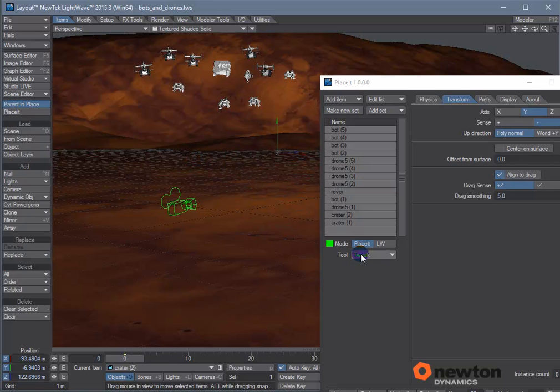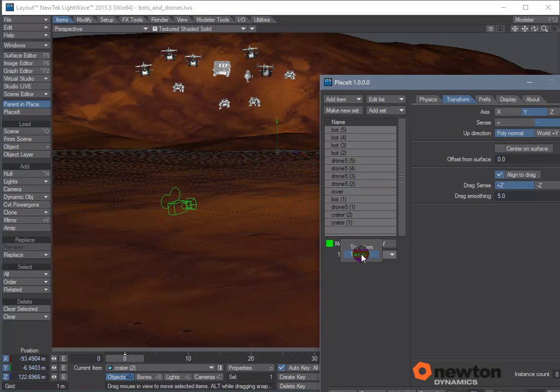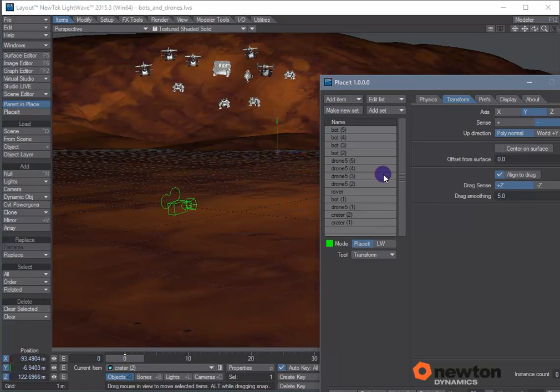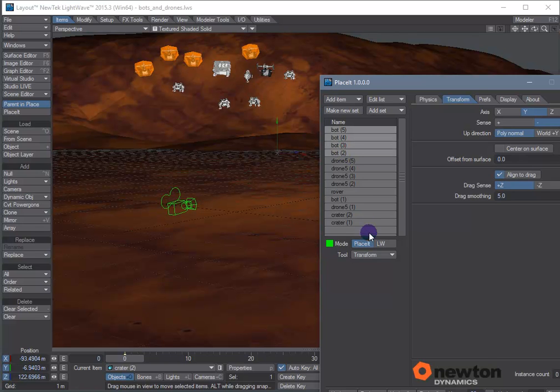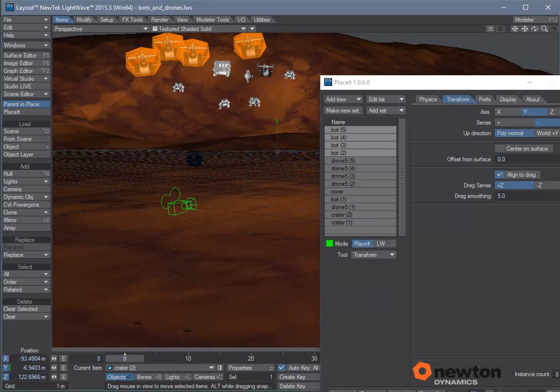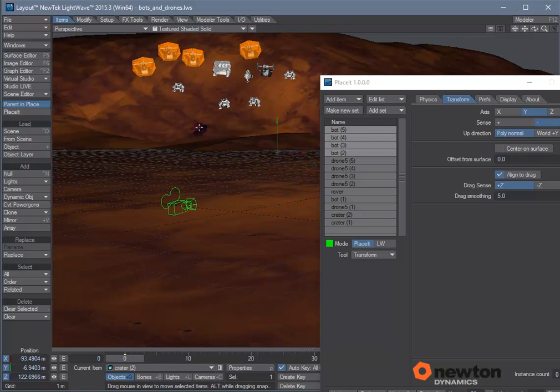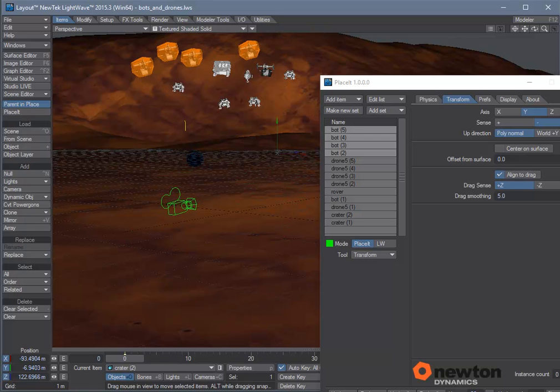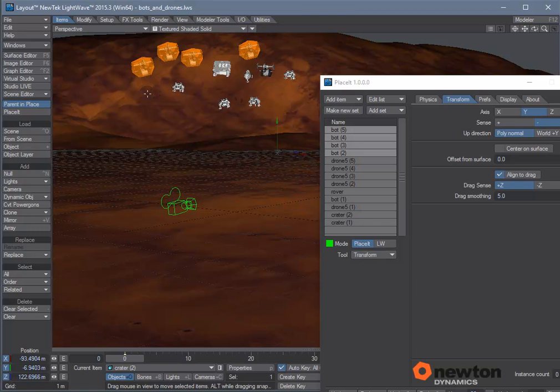So one advantage of the transform tool is that you can use it to scale and rotate multiple selections. If we select all the bots here with the transform tool and drag up and down we can scale them. Drag left and right we can rotate them. If we want to translate with the left mouse it only works on the last one selected. It cannot translate all at once.